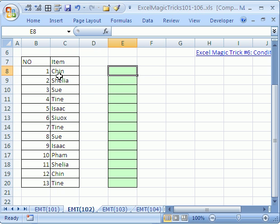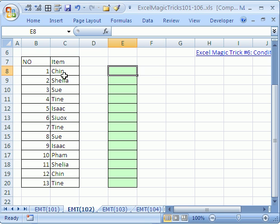In this magic trick, we're going to see how to highlight a duplicate. So if Chin is in this list and Chin appears again, we don't want to highlight the first one, but we want to highlight the whole row, which is a record, if it's a duplicate.